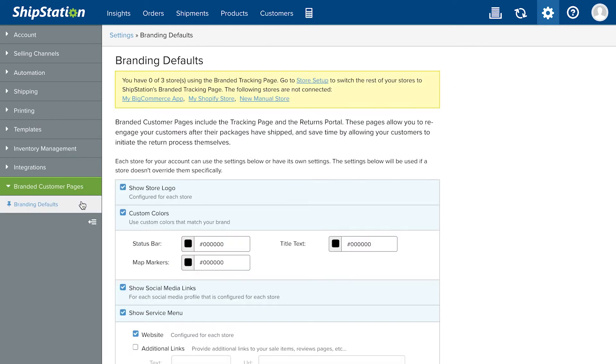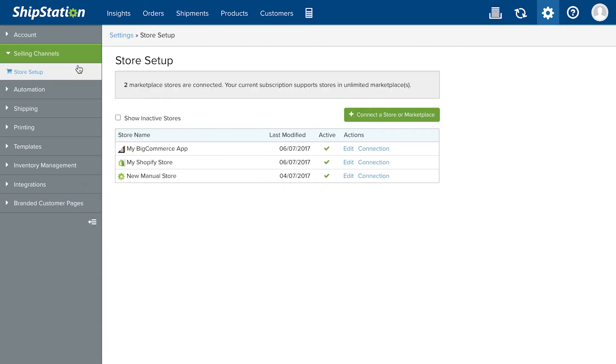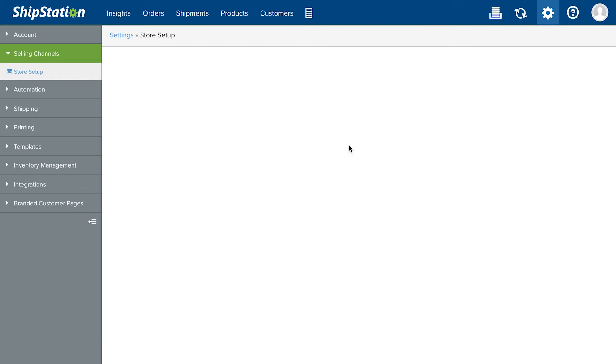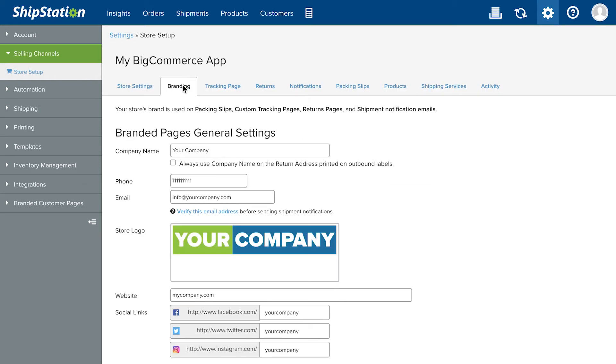You'll want to customize specific branding settings for each store. Go to Selling Channels, Store Setup, Edit, and select the Branding tab. Watch our video on Branded Customer Pages to learn more.